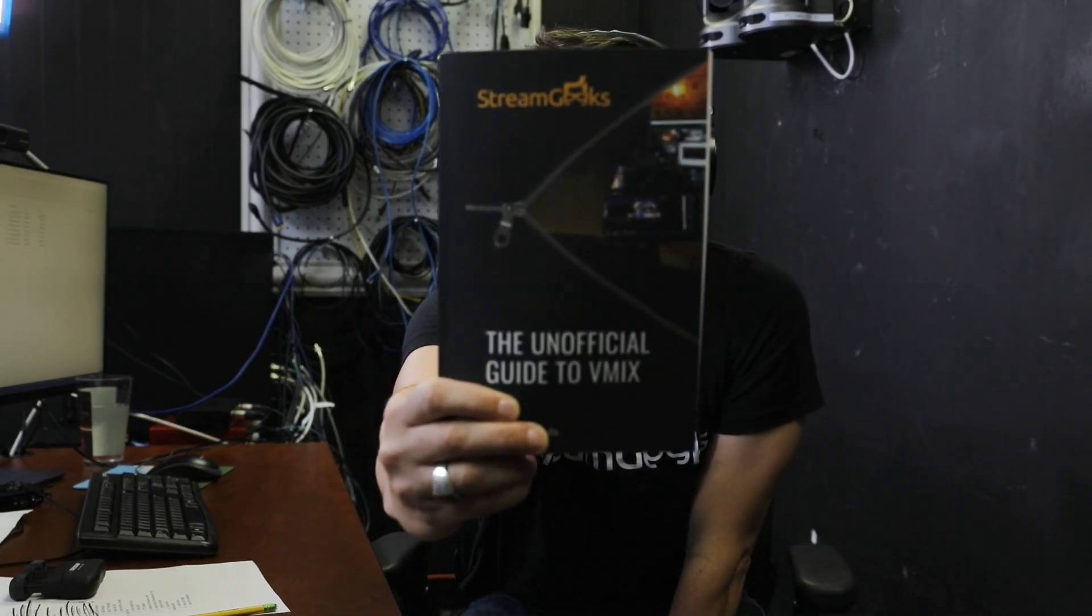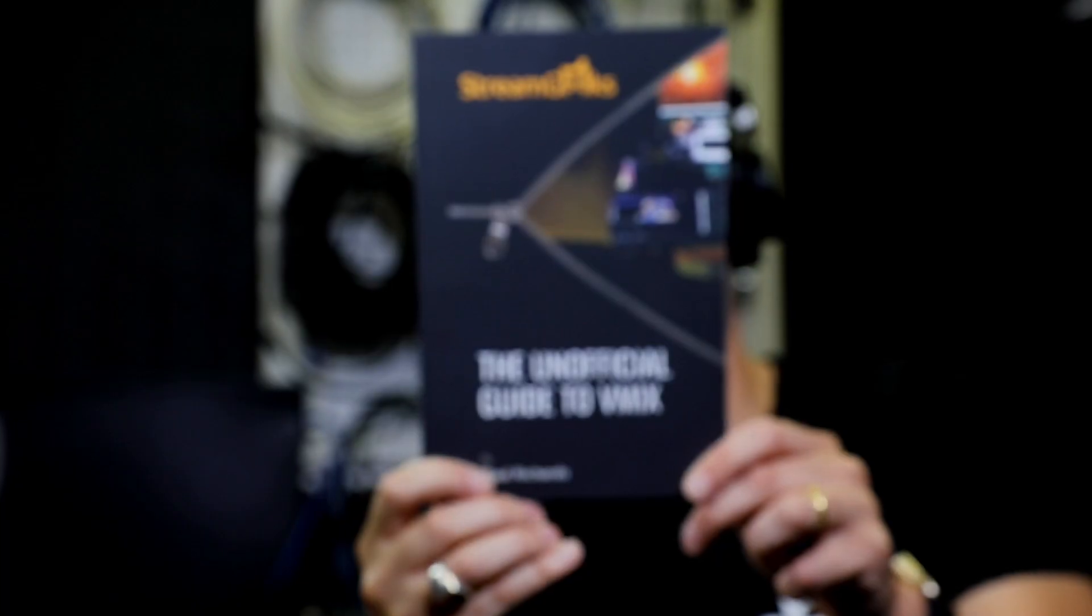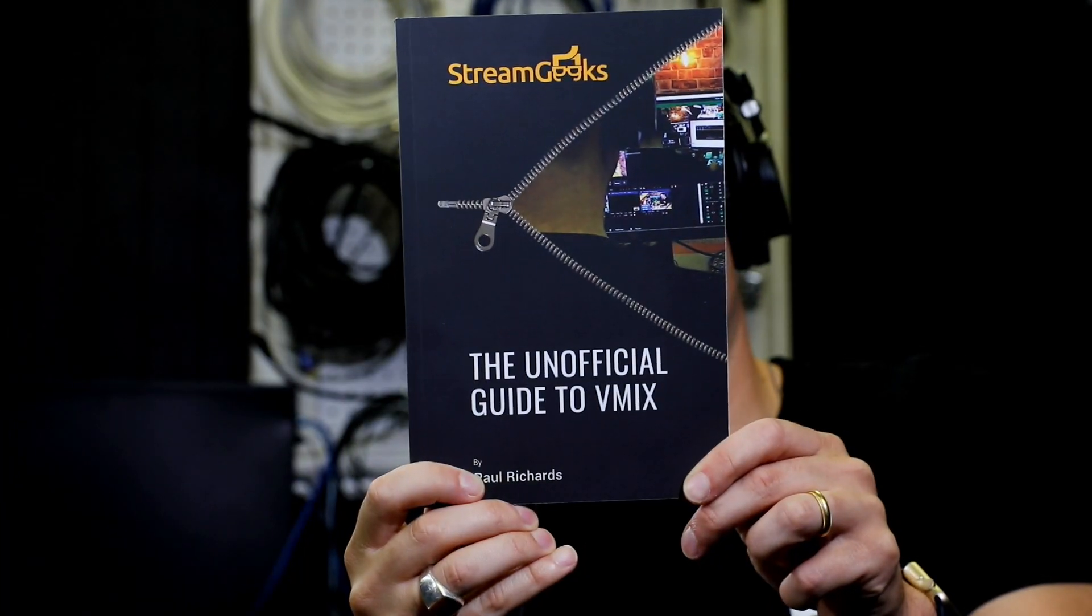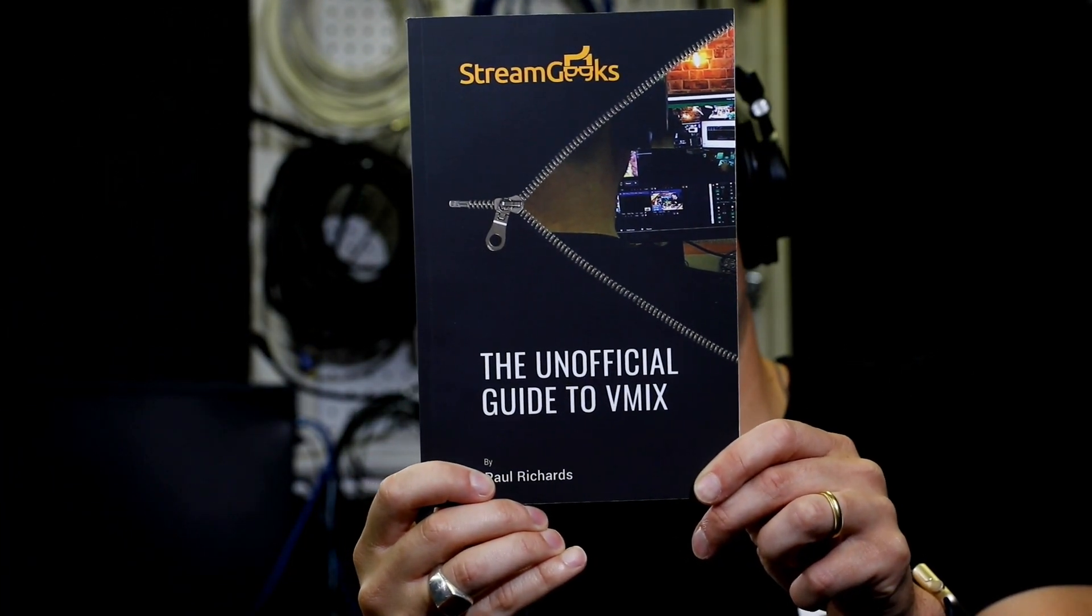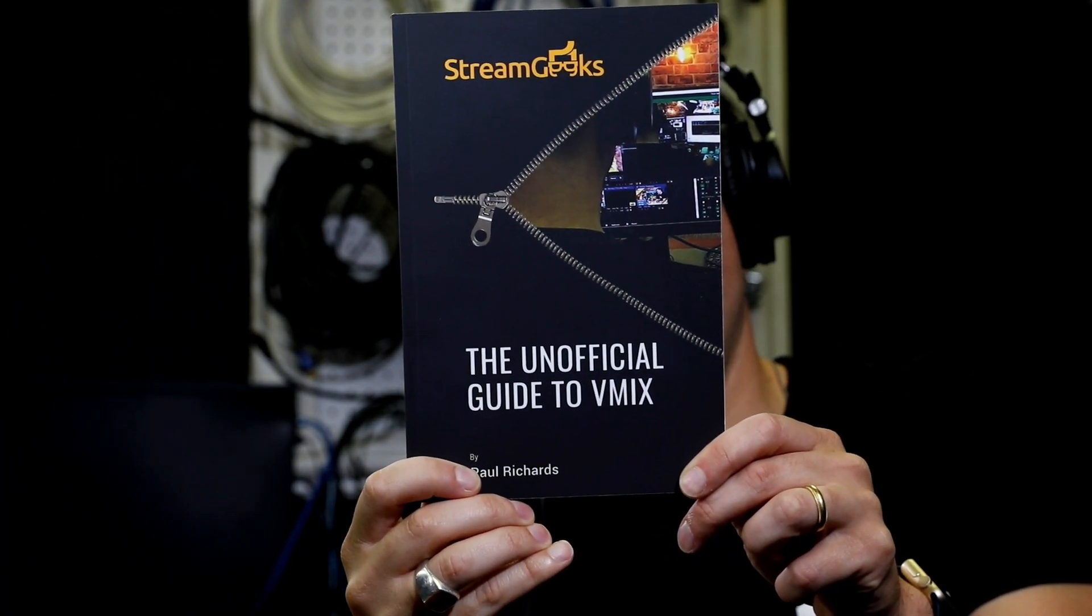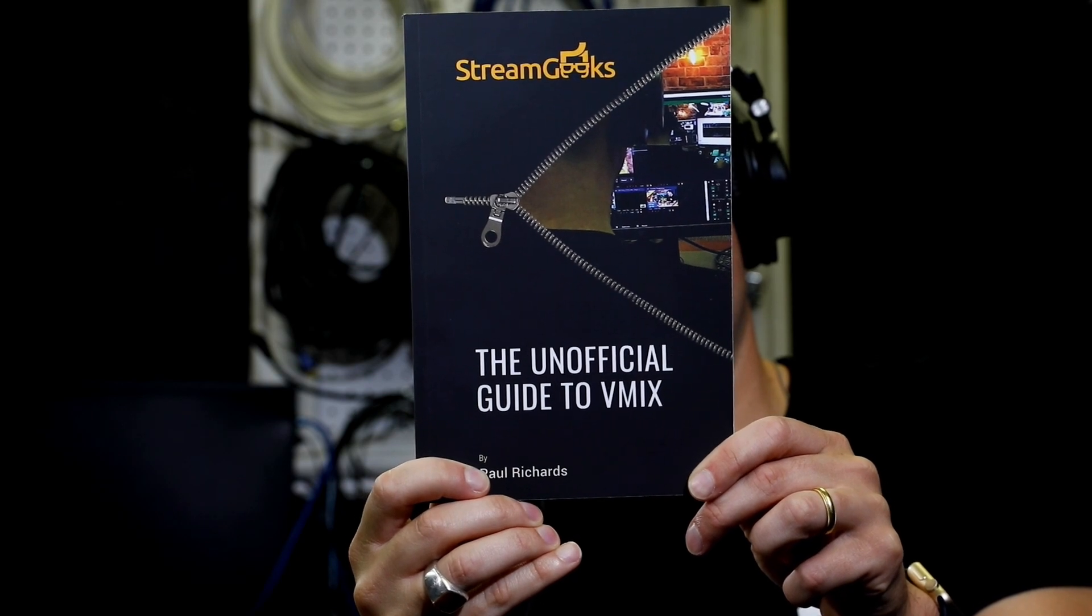Hi everyone, I'm excited to announce The Unofficial Guide to vMix. This is the perfect book for anyone interested in increasing their live streaming skills with the vMix software. Let's take a look.